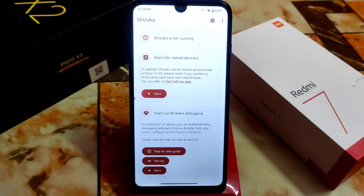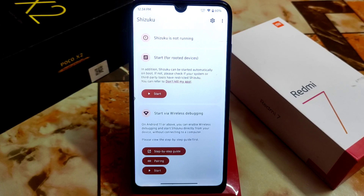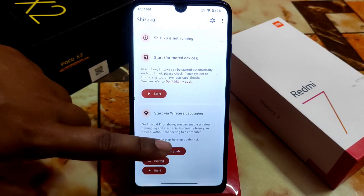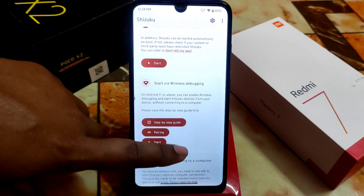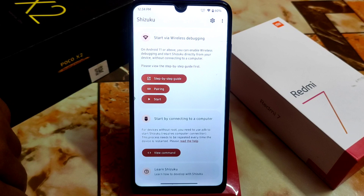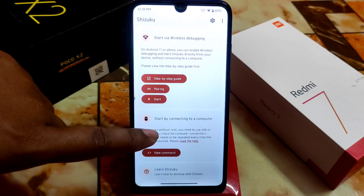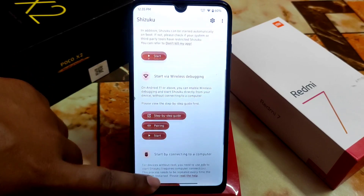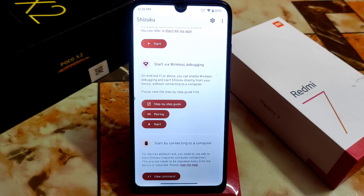Here you will get some guidance on how you can start Shizuku. At the top you can see Shizuku is not running, so we have to run it. If your device is rooted, you don't need to worry — you can start it in one click. If your device is not rooted, there are two options: start via wireless debugging, which is the simplest method without root, or start by connecting to a computer. We'll focus on wireless debugging.